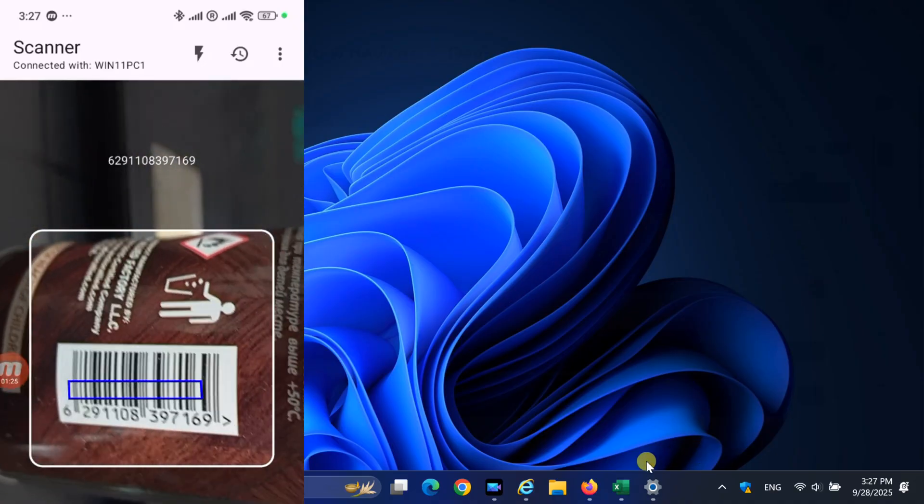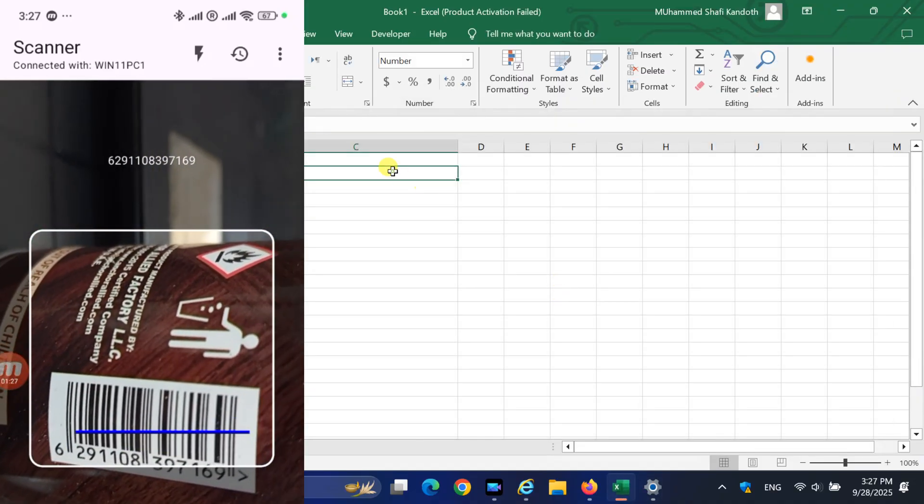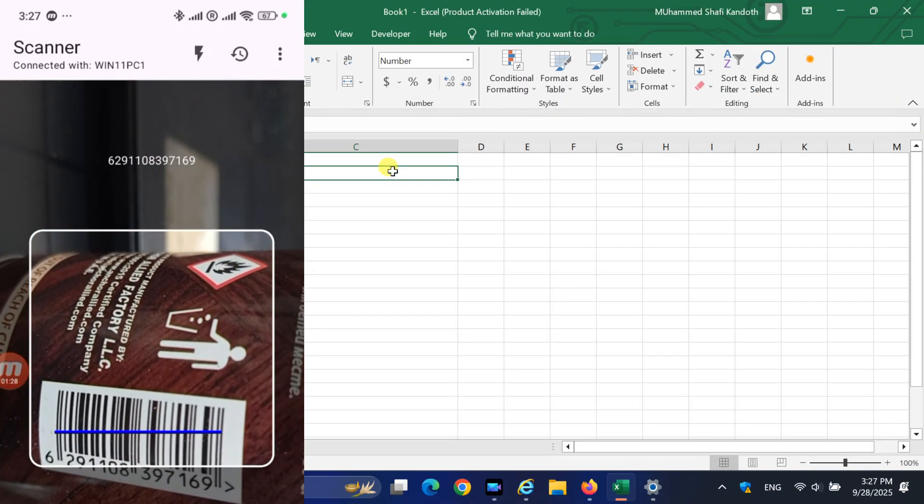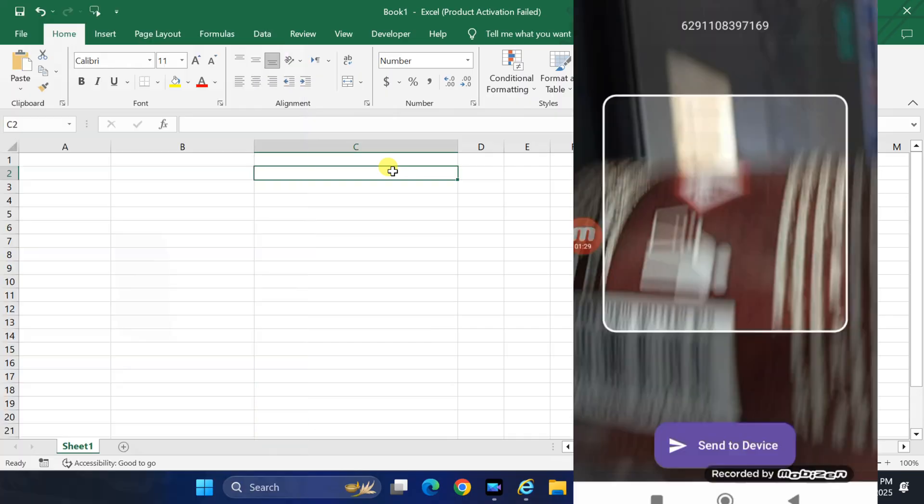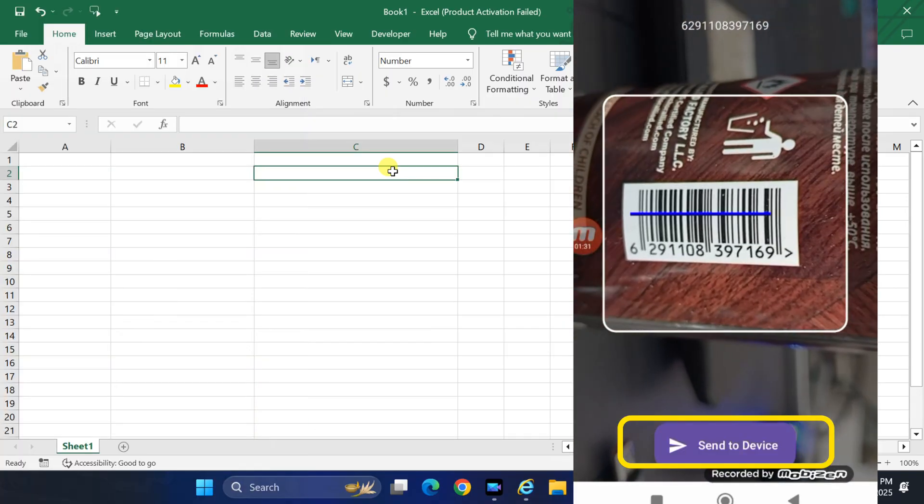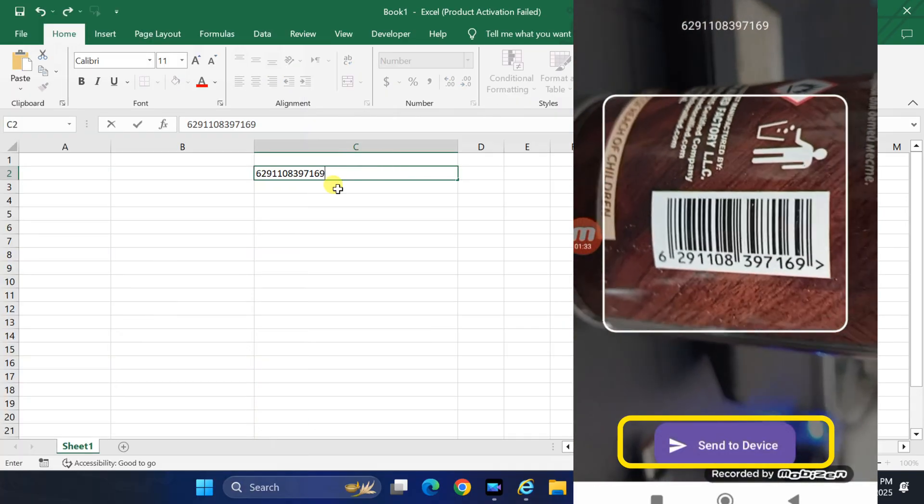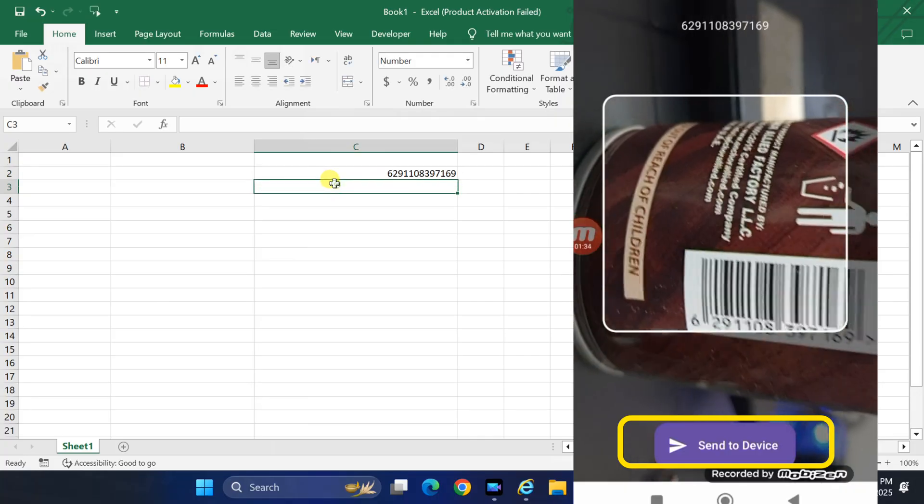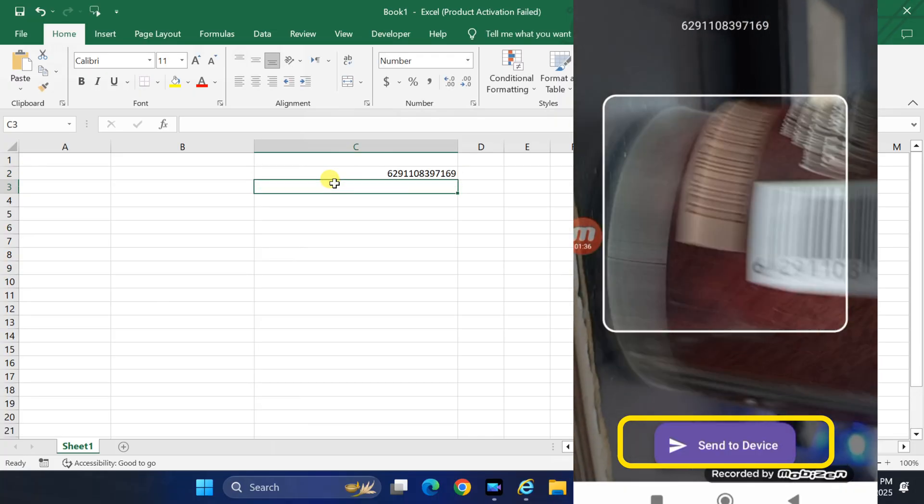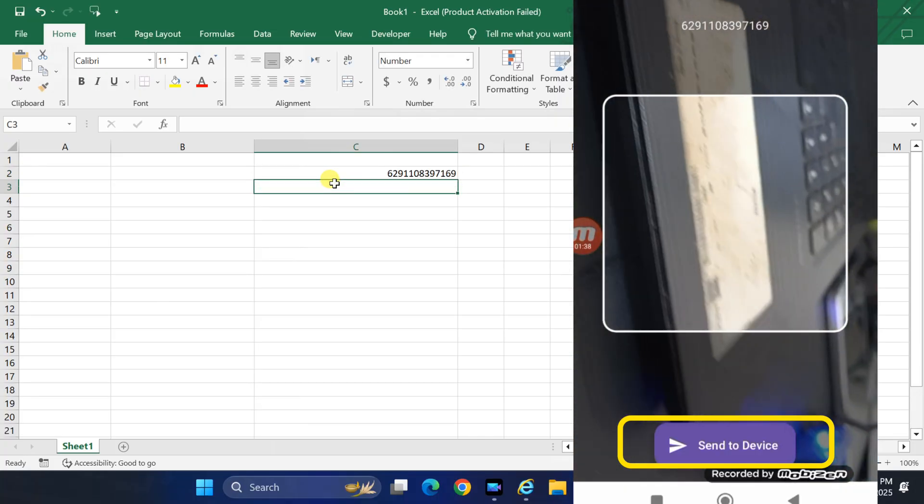Here, I will show you in Excel. Click into a cell where you want to store the barcode. Now, open the HID Barcode Scanner app on your Android phone and tap to Device button. You will see the barcode number instantly appear in Excel, just like you typed it on a keyboard.